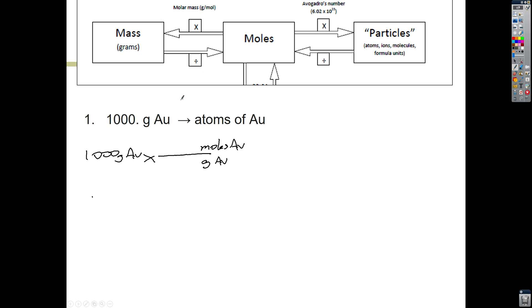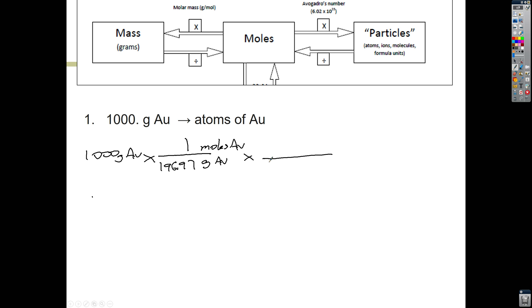In chemistry, we pretty much always convert to moles. So I'm looking for moles — moles goes on top, moles of Au. I'm given grams of Au, so that will go on the bottom. The conversion is you have to divide by the molar mass according to the mole road. So for every one mole on top, we have to look up the molar mass of gold. Looking in the periodic table, I see that it's going to be 196.97 grams.